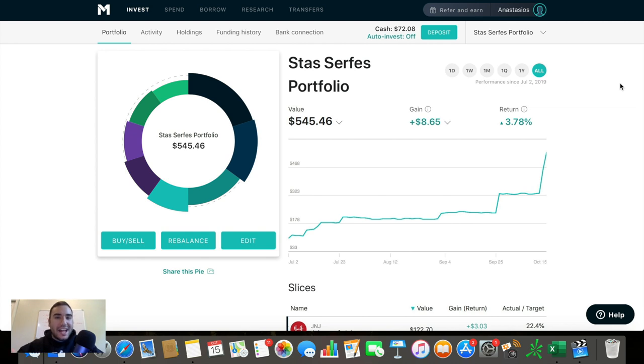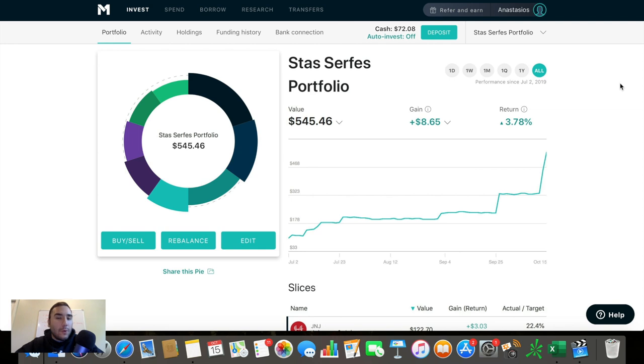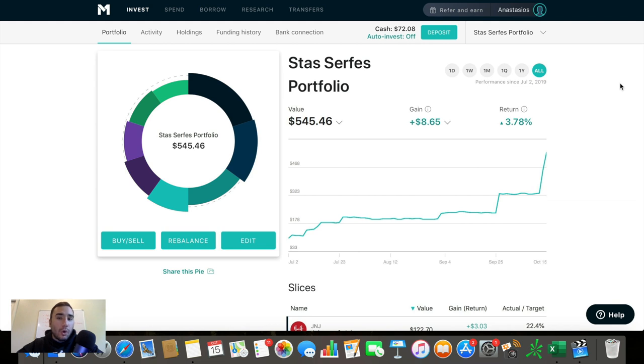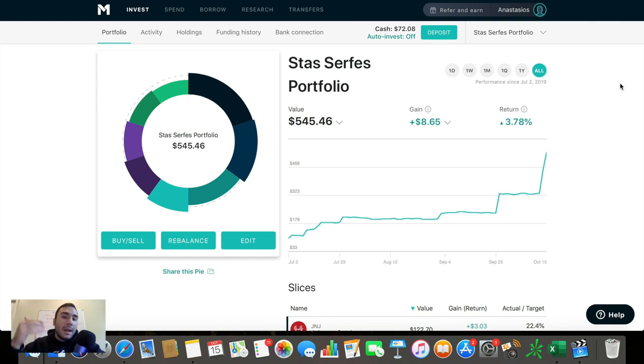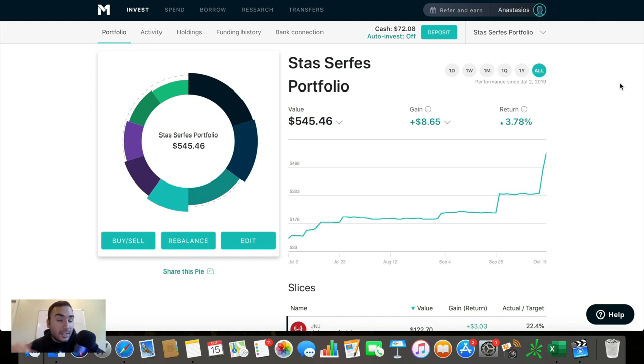What is going on, everybody? It's Stas here, and in this video I'm going to be showing you all my M1 Finance portfolio, breaking down the performance of the portfolio, and showing you all my individual holdings, both stocks and ETFs, so you can get a better understanding on what I see value in right now in the stock market and how I invest my money in the stock market for the long term.